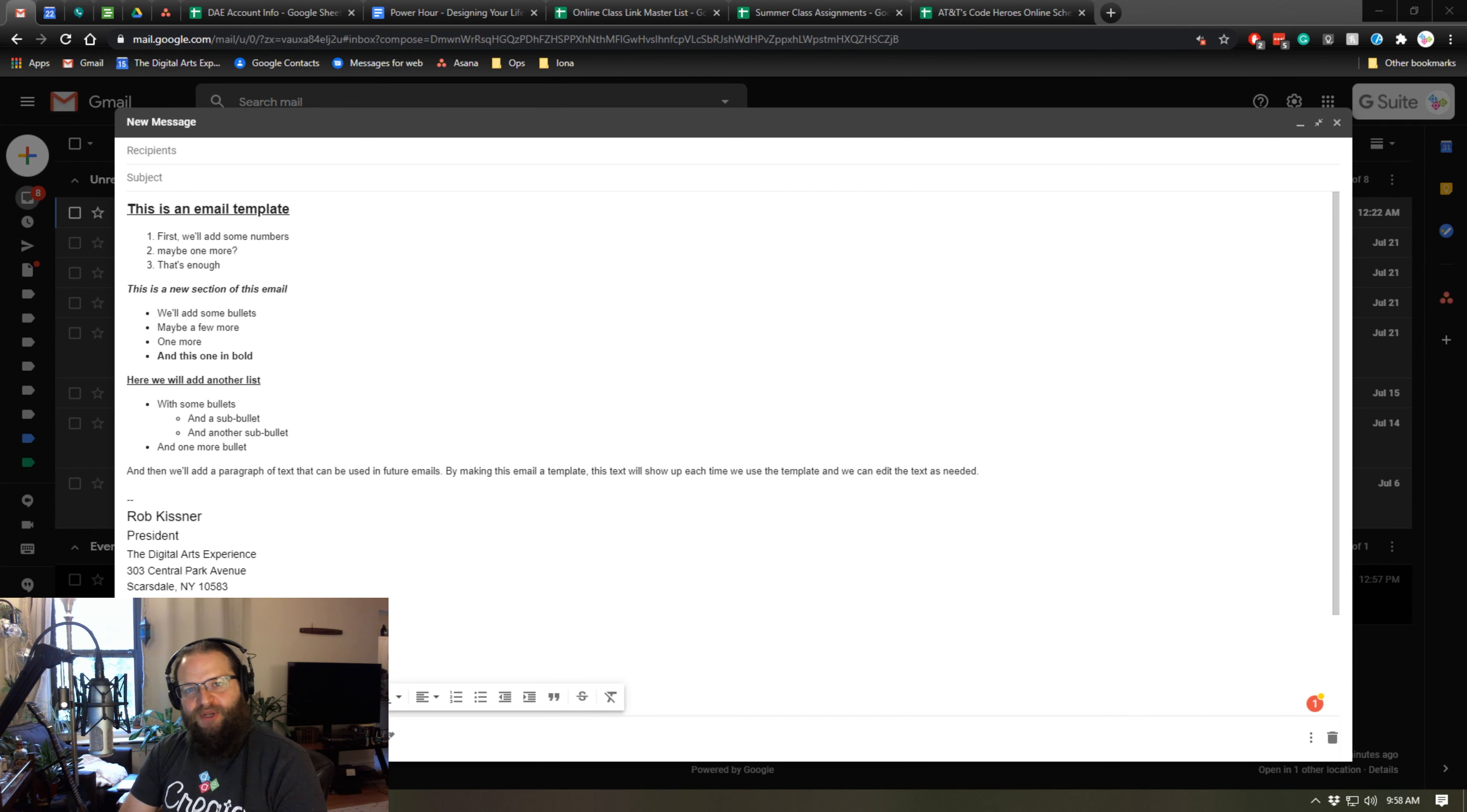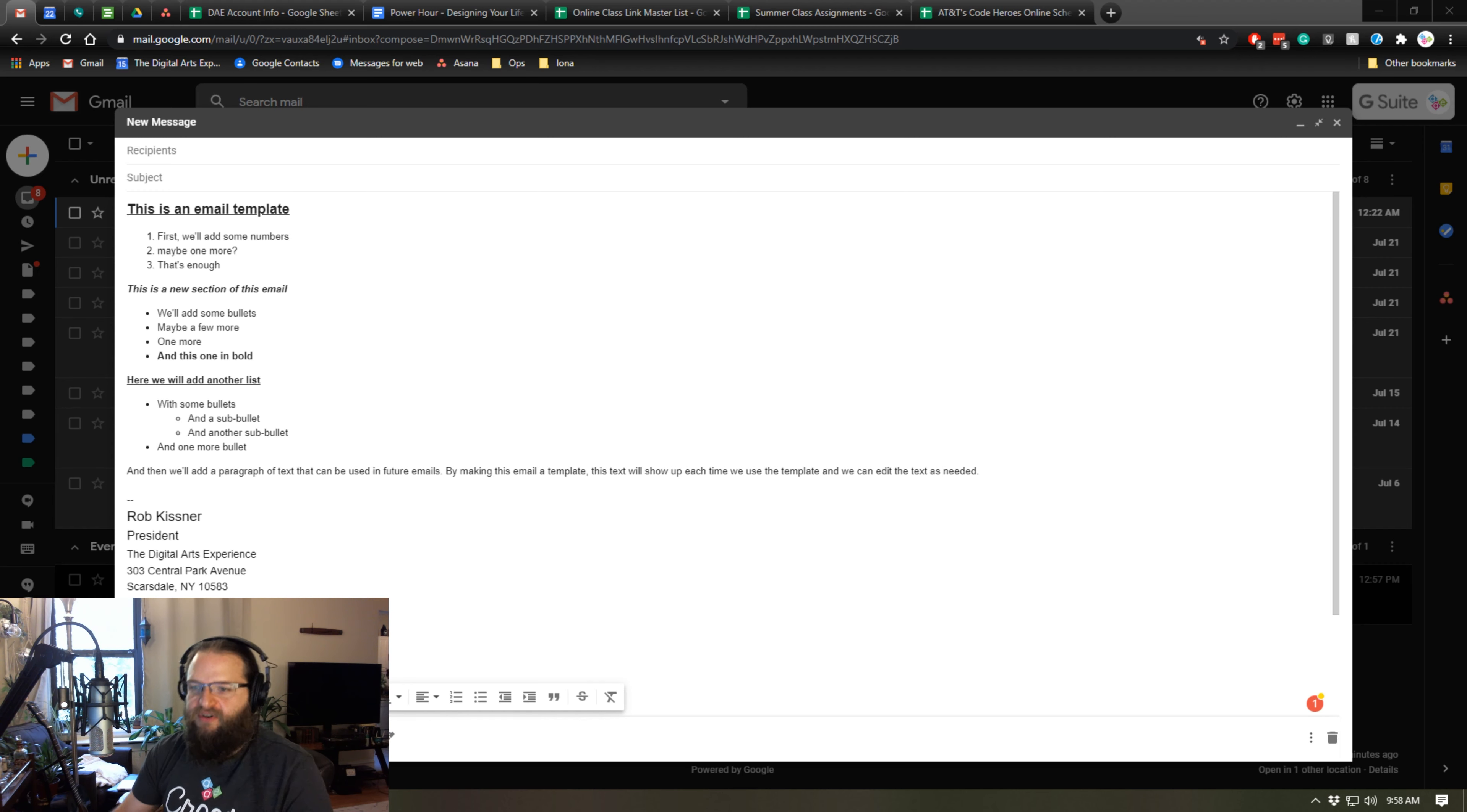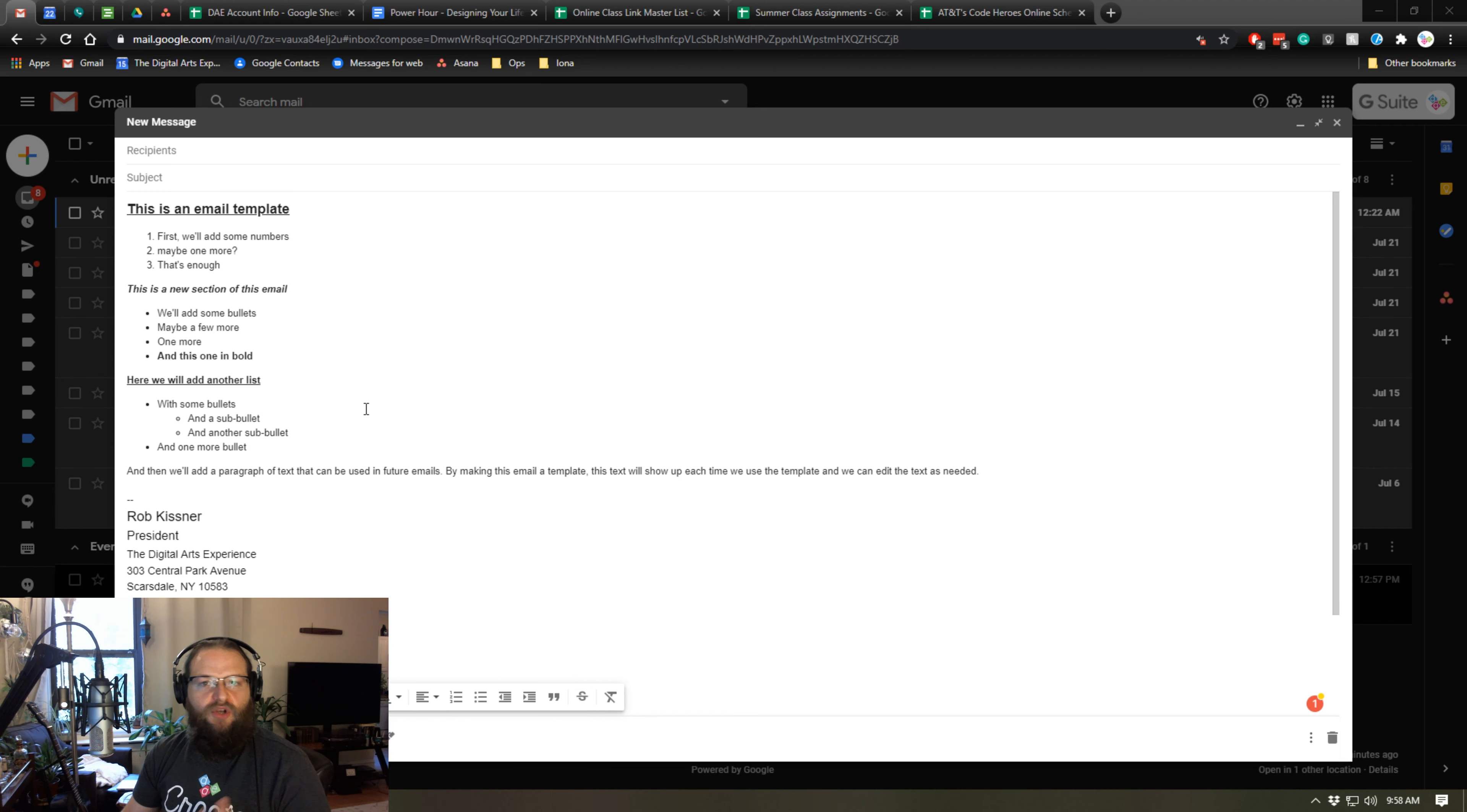Hey everyone, thanks for tuning in. I often find myself needing to send out emails of a similar format. For example, I've got a draft of an email up here with some headers and some bullets and different formatting, and this might be something that I need to use regularly.